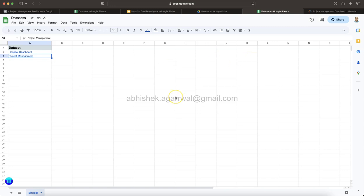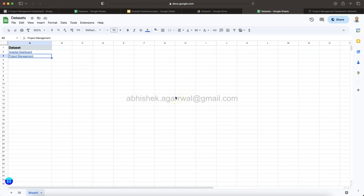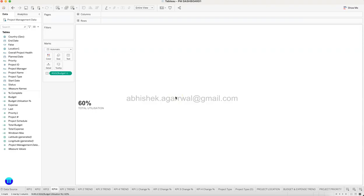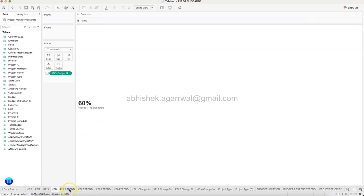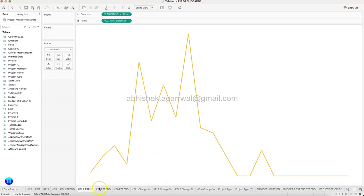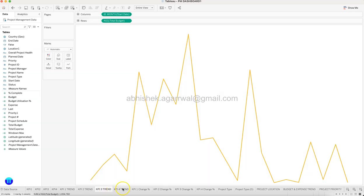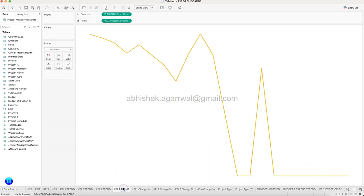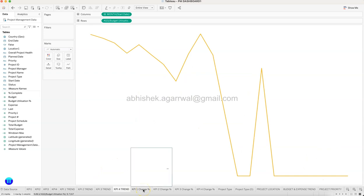So for this, link is present in description. You can come and utilize this data set. Let's get back to Tableau. Now we are creating the trend for each of the KPI which we will use as a spark line. Finally, KPI 1 trend, KPI 2 trend which is expense, KPI 3 trend which is budget, KPI 4 is the utilization.